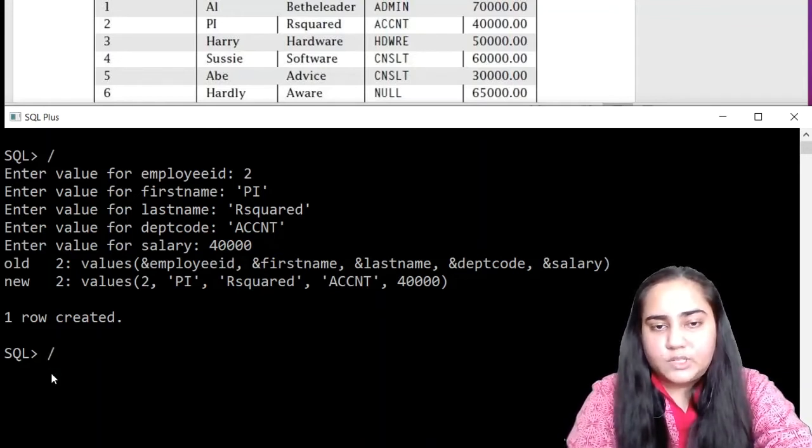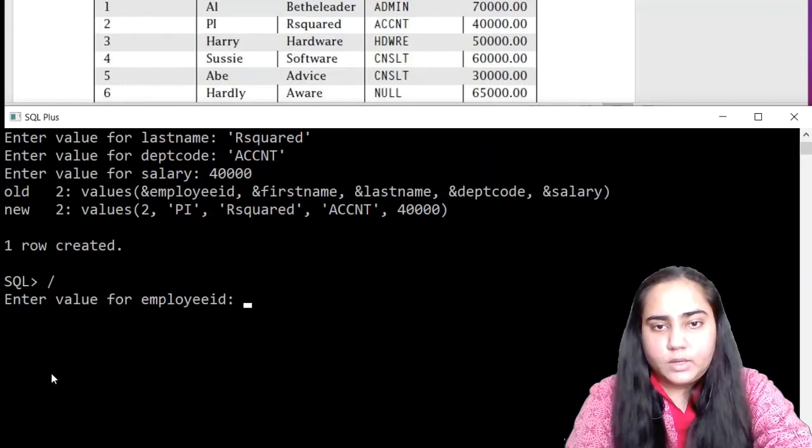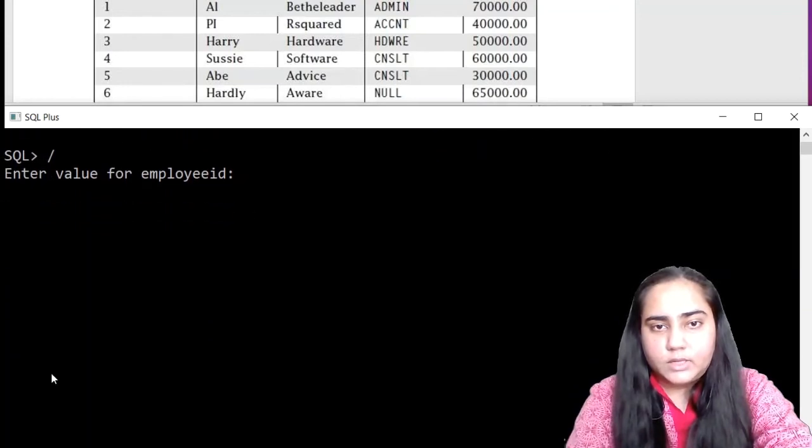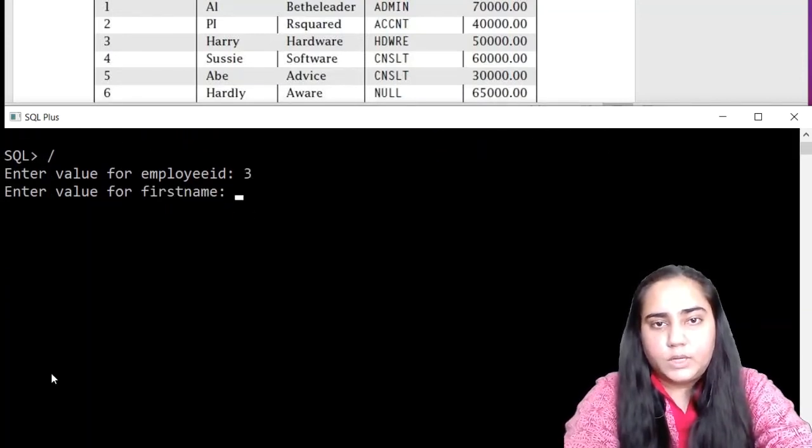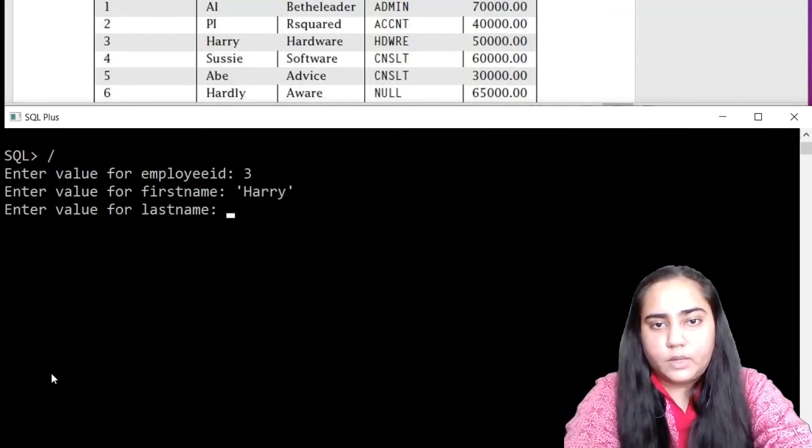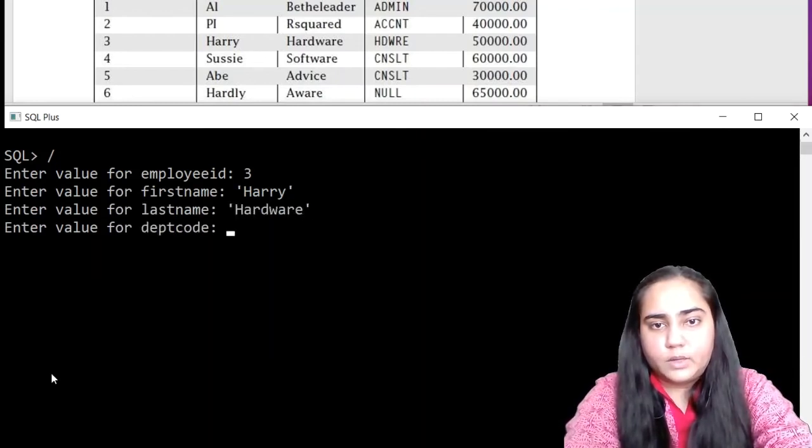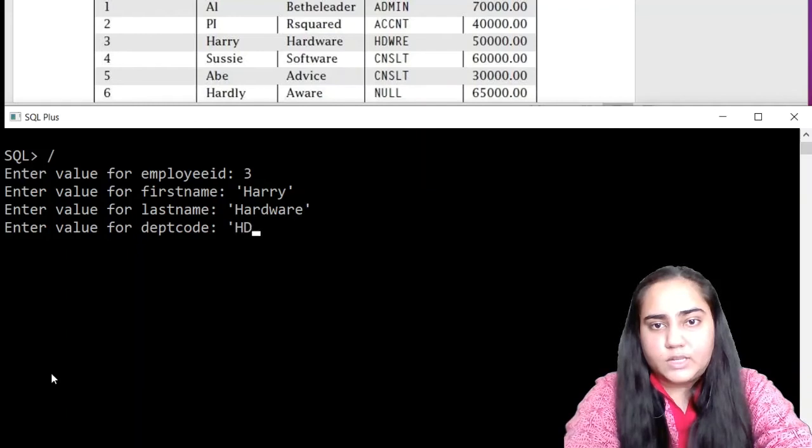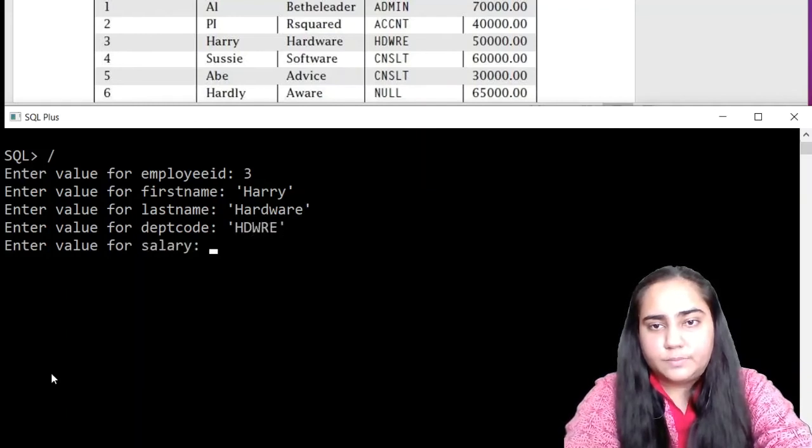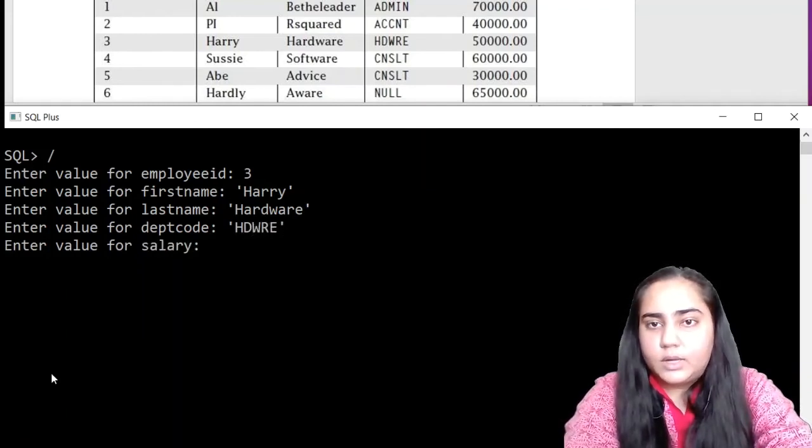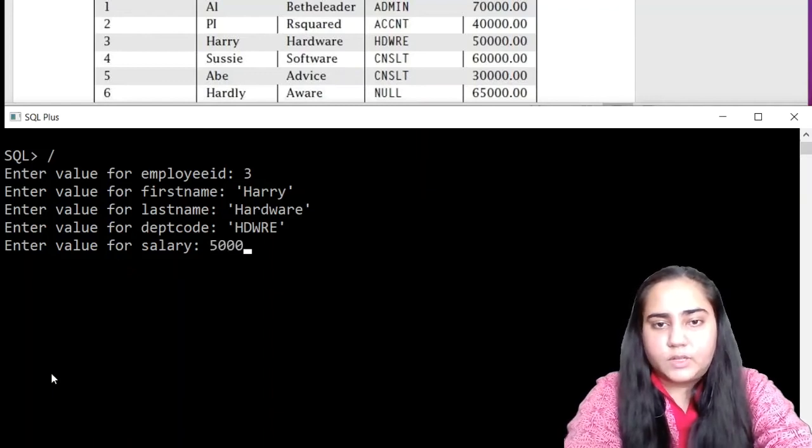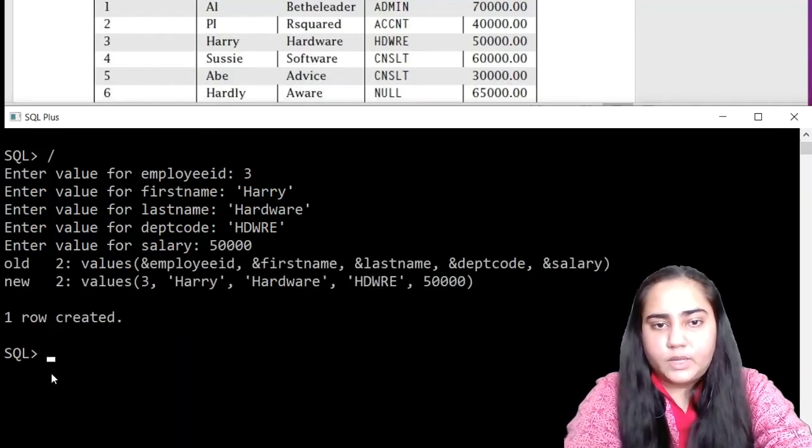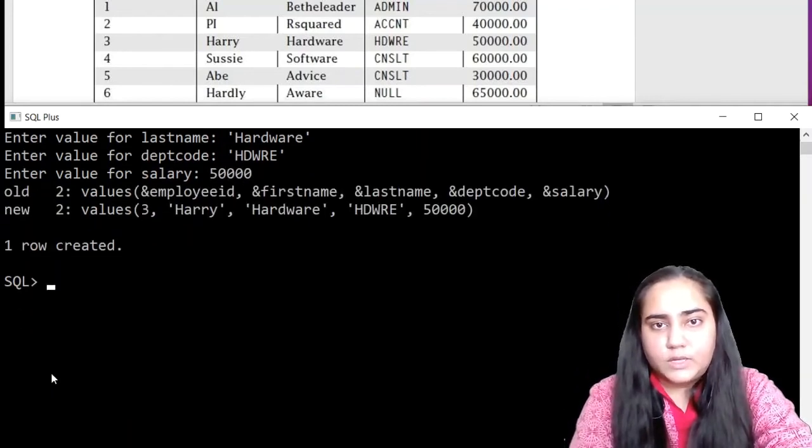Let's hit forward slash and enter another row, three. The first name is Harry. The last name is Hardware. The dept code is HDWRE. And the salary is 50,000. Hit enter. Again, it says one row created.